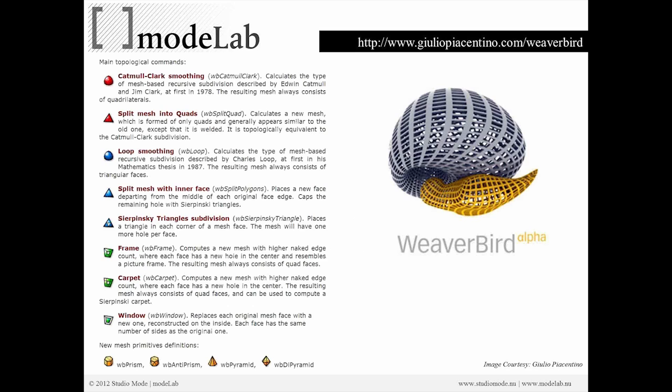And it contains, on the left, you can see a number of interesting components. This is not all of them, but some of them. We'll be looking at Catmull-Clark. We'll be looking at Constant-Quad, Loop Smoothing. We'll also be looking at Frames, Picture Frames, Windows, and Thickening techniques.